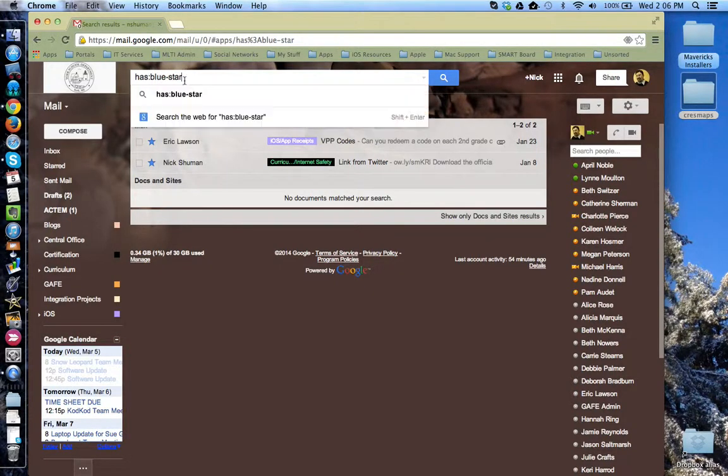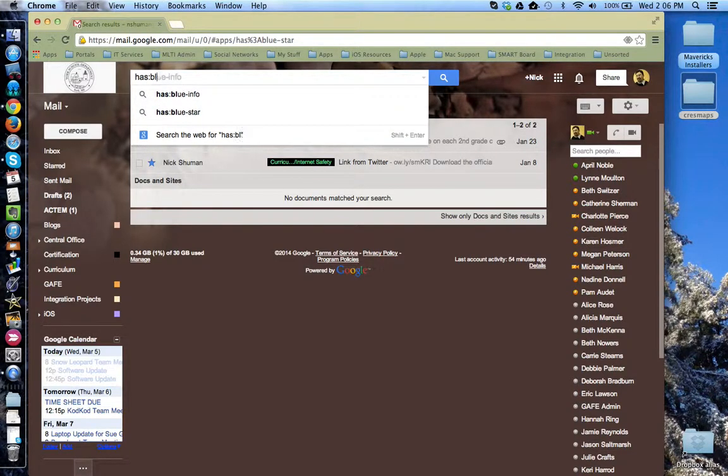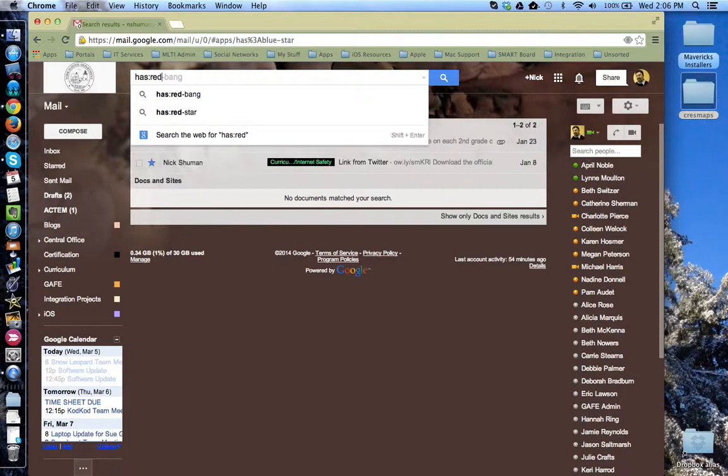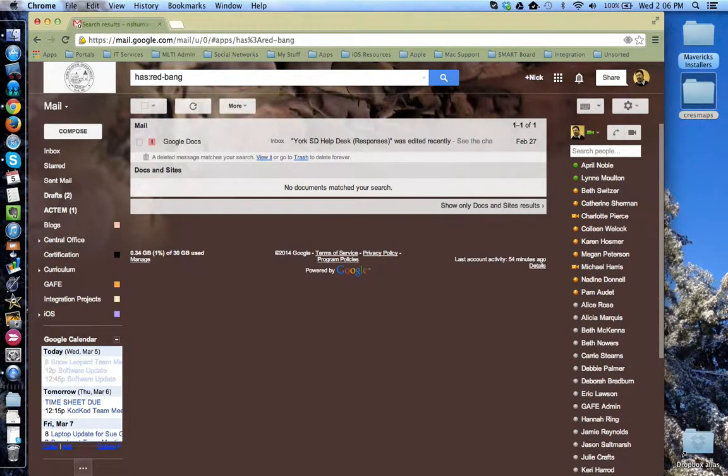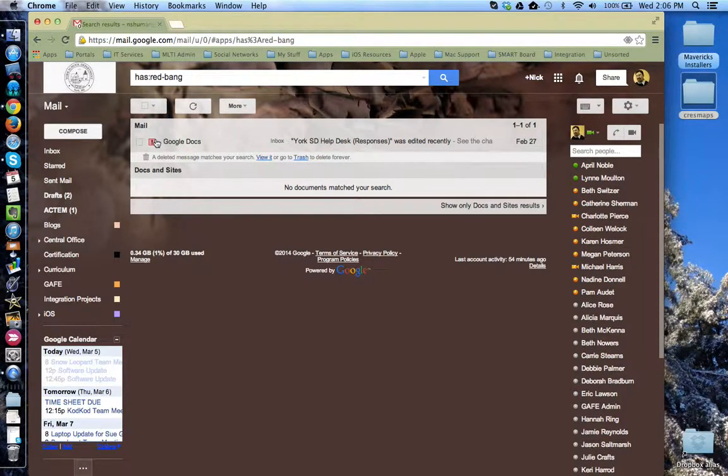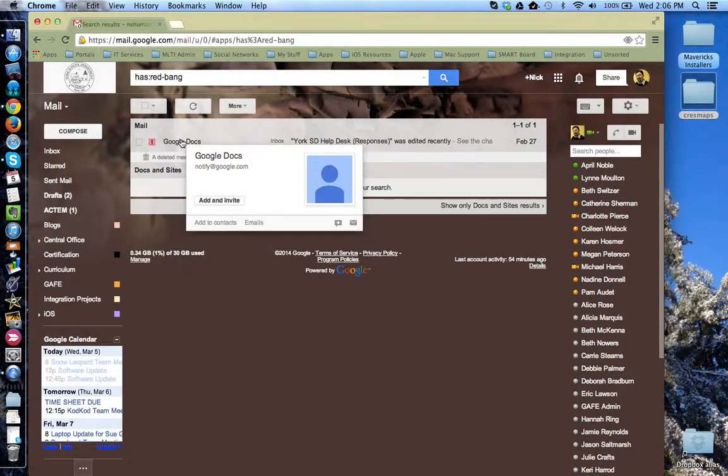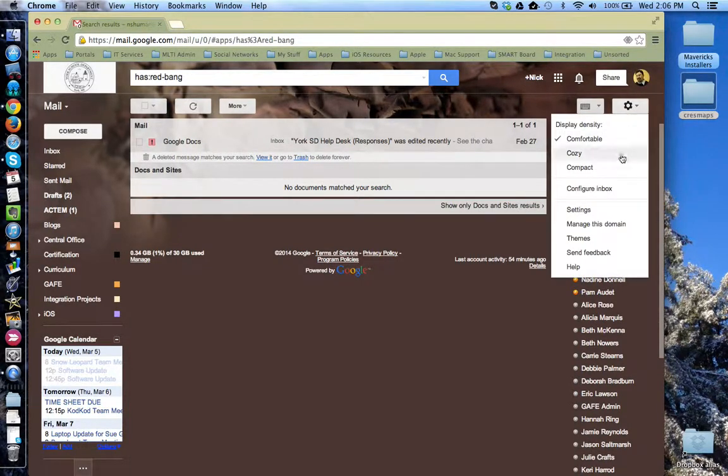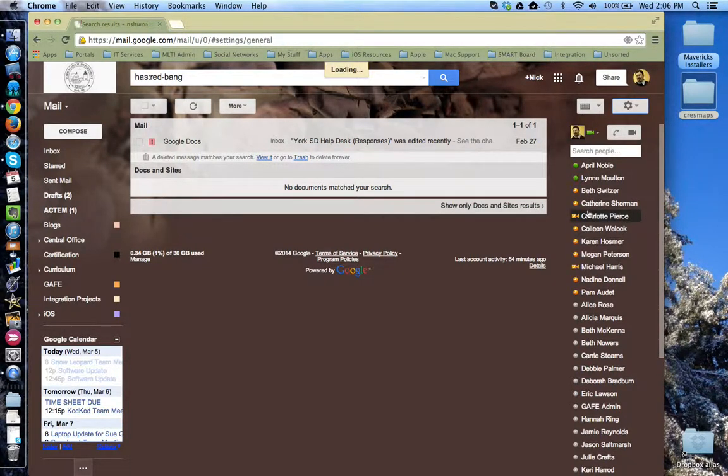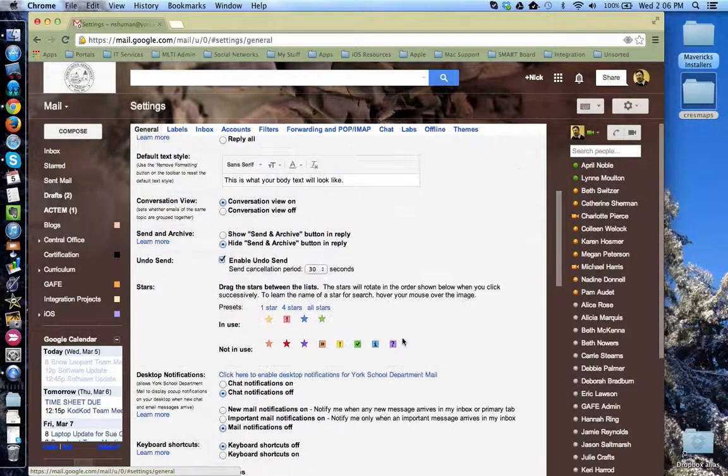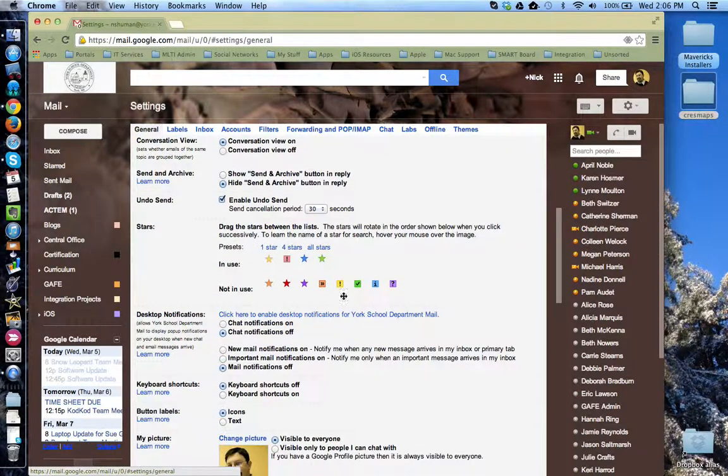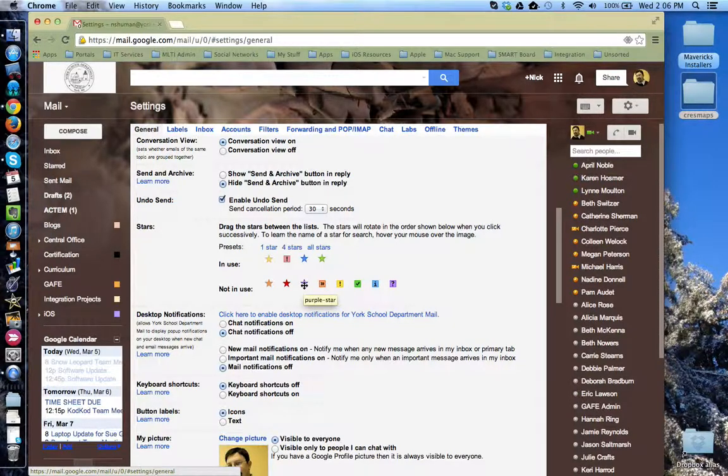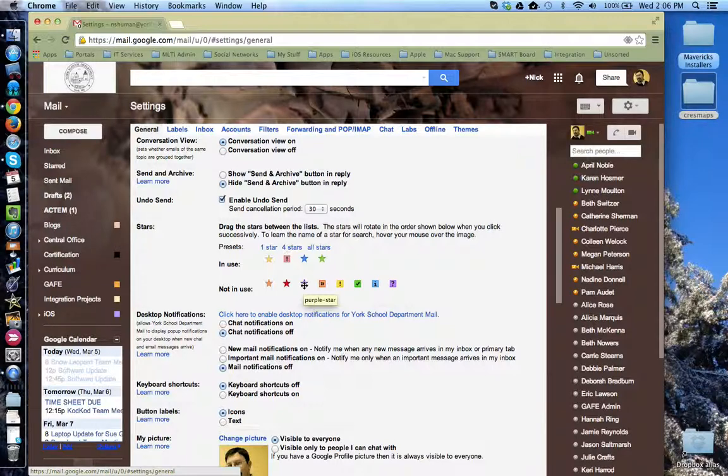If I want to search for the red exclamation point or red bang, I'm going to do has colon red dash bang. And you'll see all of the emails that have that, including emails that are currently in the trash that have that star setting. If you ever need to know what the name of the star is, go back to settings. Scroll down to the star tools and have your cursor over it. And it will tell you the name that you would use to search for that particular star item.